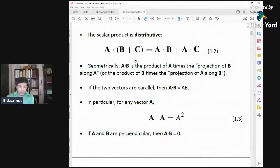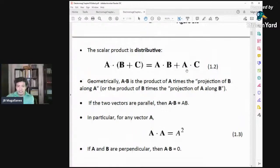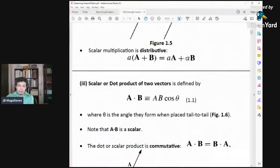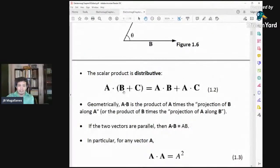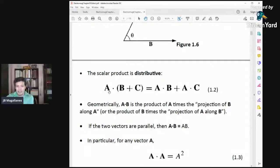Geometrically, A dot B is just the product of A times the projection of B along A. You get the projection of one vector onto the other, and that gives you the dot product.